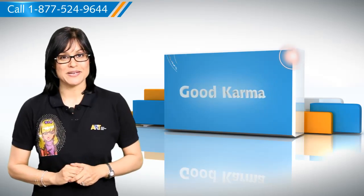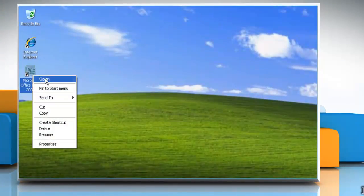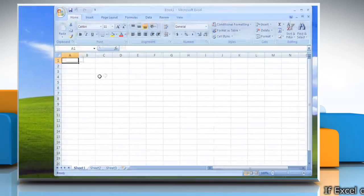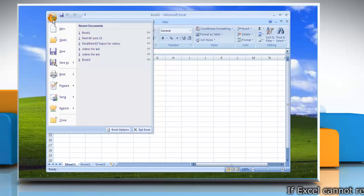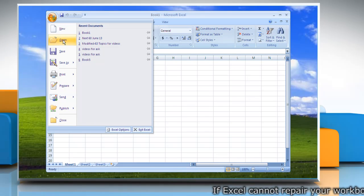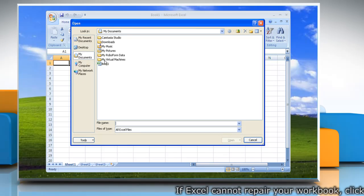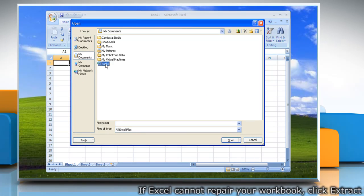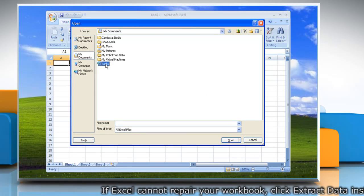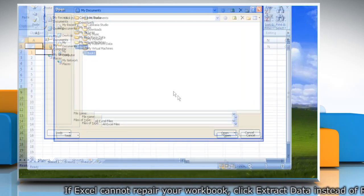Follow me. Start Excel. On the File menu, click Open. Select the file that you want to open in the Open dialog box.